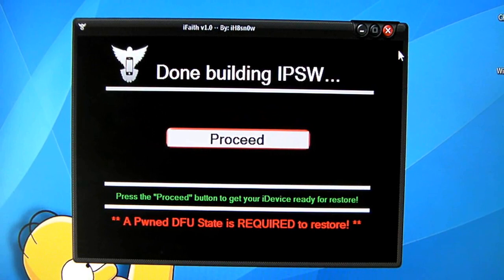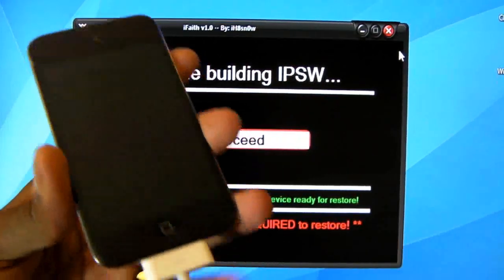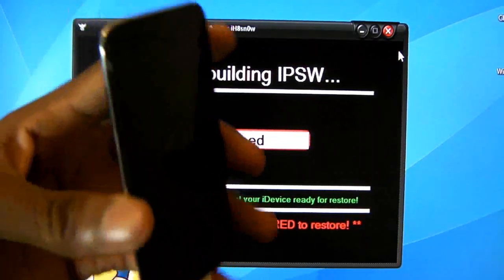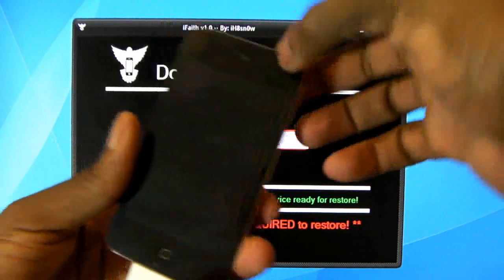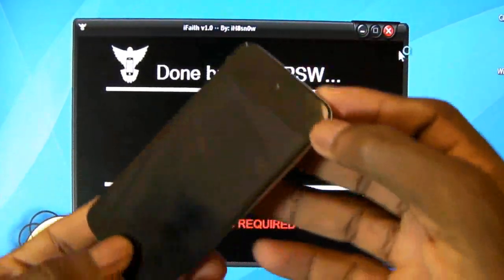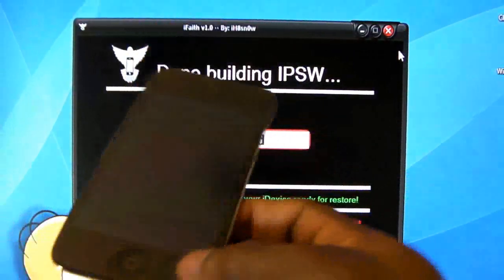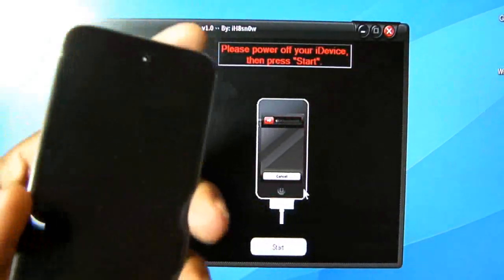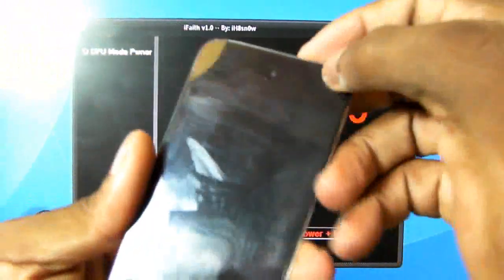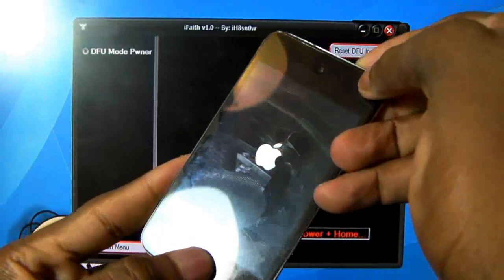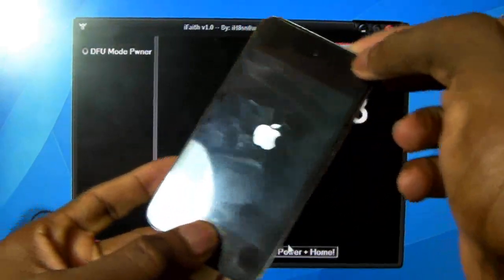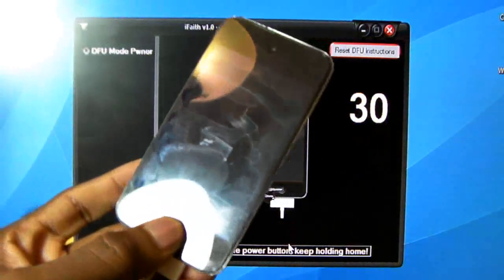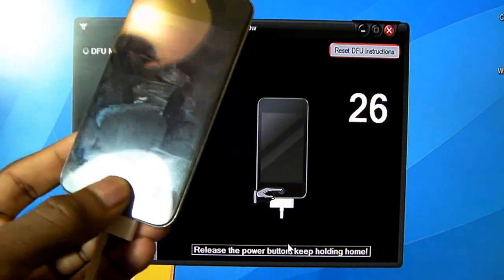Now that iFaith has finished building the IPSW, click Proceed. You need to put your device into DFU mode so iFaith can handle it. Hold the Sleep button for 3 seconds, then hold both the Sleep and Home buttons for 10 seconds, then release the Sleep button and keep holding the Home button until iFaith recognizes your device. Let's go — click Proceed, then Start: one, two, three, hold both... one through ten, then release Sleep and hold Home.